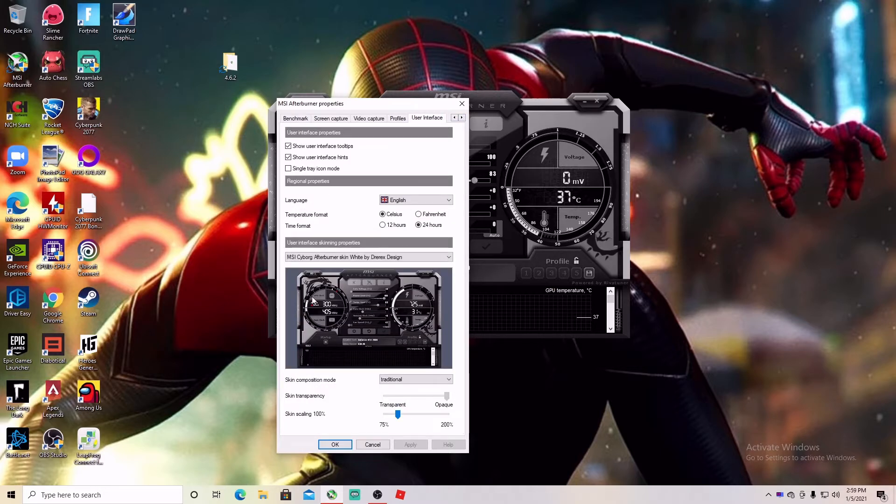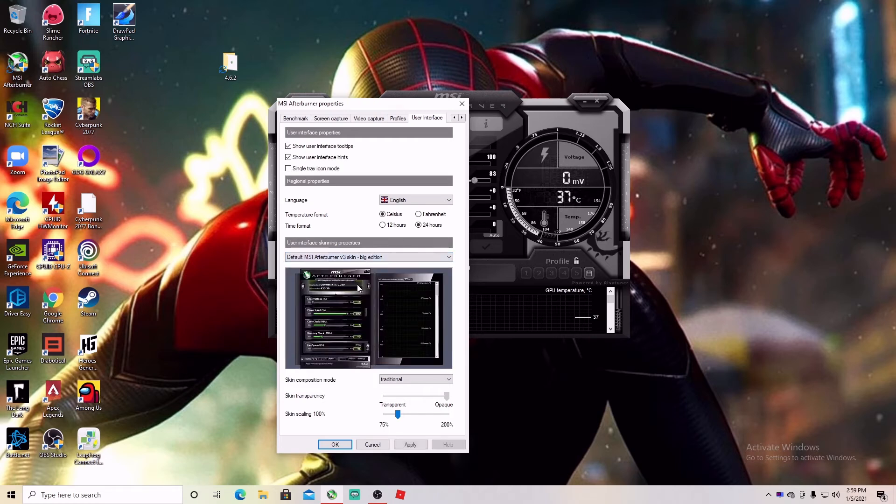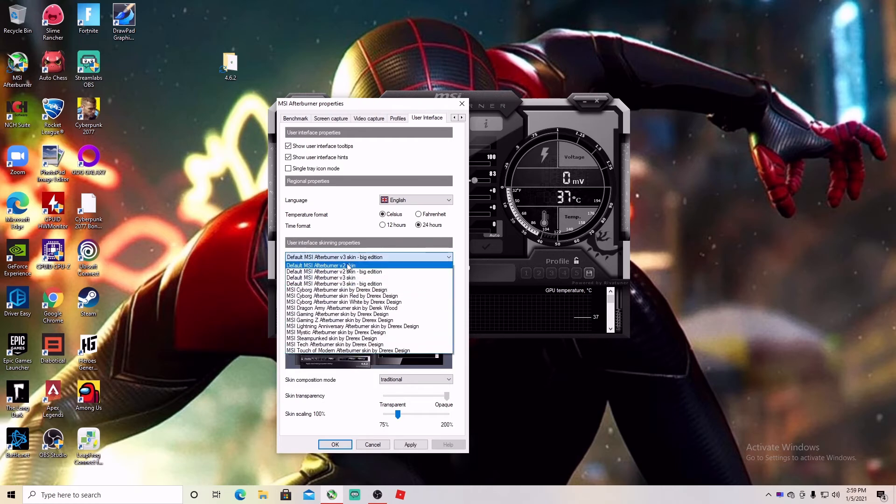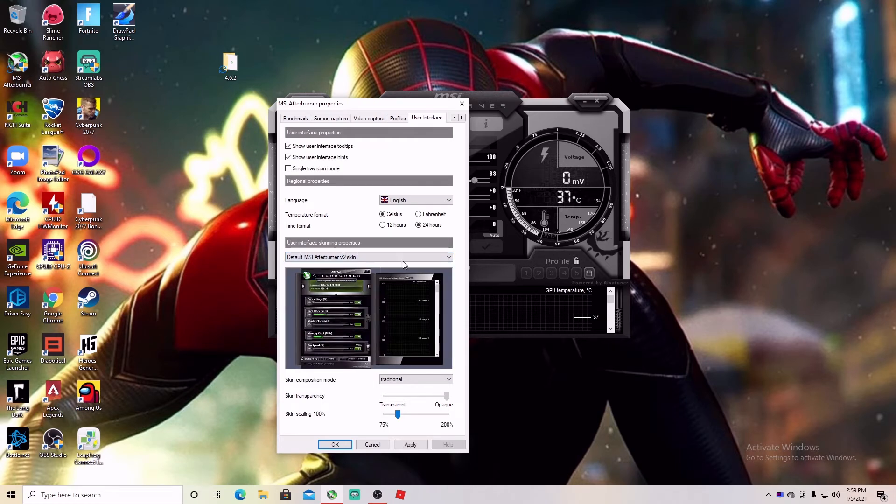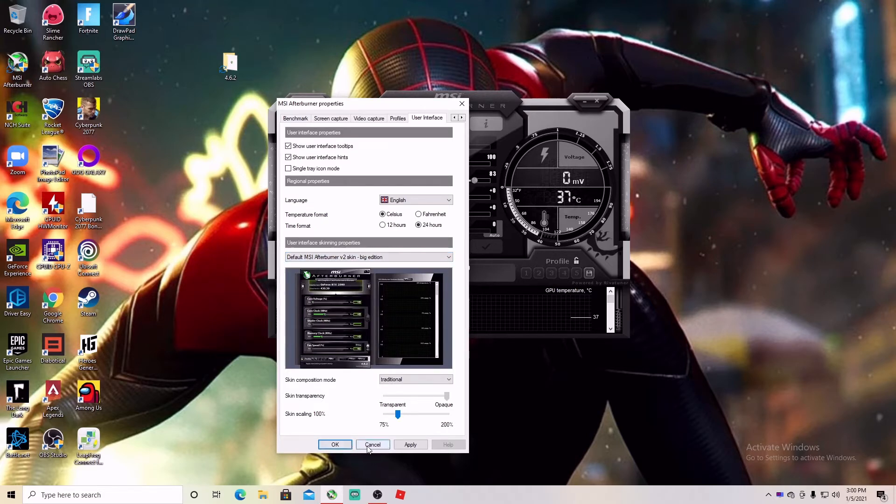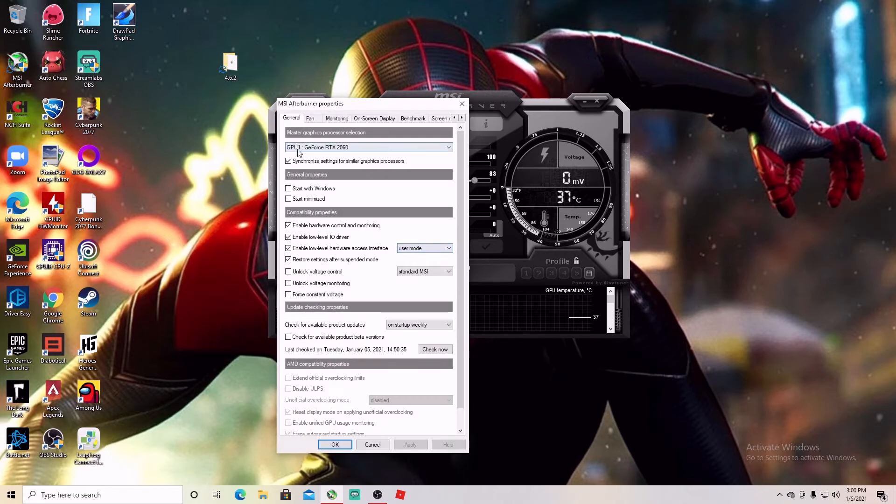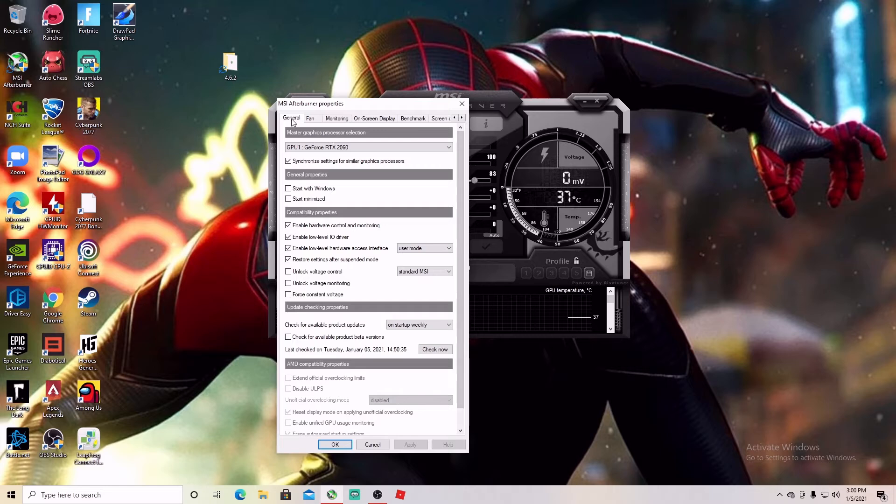Here you can change the look of the Afterburner, whatever look you like. I just cancel that, I don't mind this one. So we're going to go here and then here in the settings.